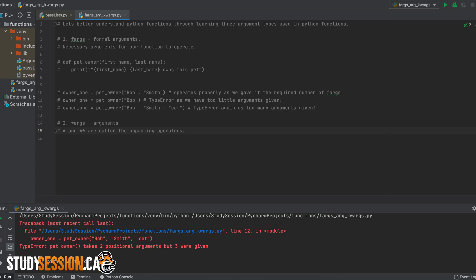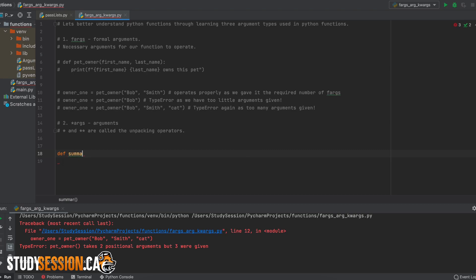I will have a link to a keyword and positional arguments video in the description below, so check that out if you are unsure what they both mean. So let's say that we want to create a super simple calculator that can add any numbers that our user gives it. So let's create that right now using args.